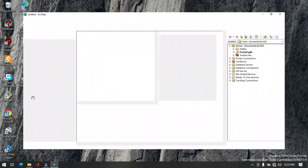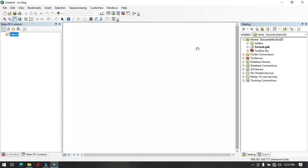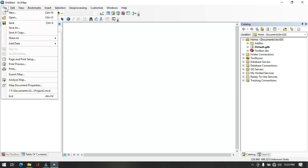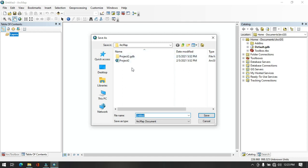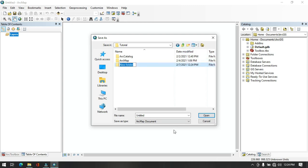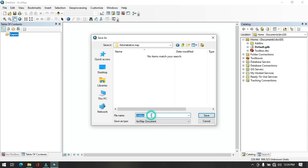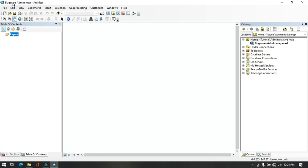Open ArcMap from the start menu by searching in the ArcGIS package. Once ArcMap is open, close the welcome window. First, save the project in the created folder — go to File and scroll down to Save As. In the workspace, go up one level and create a new folder called 'Administrative Map'. Click the create new folder icon, write 'administrative map', open it, name the document 'admin map', and click Save. The document name now appears at the top.